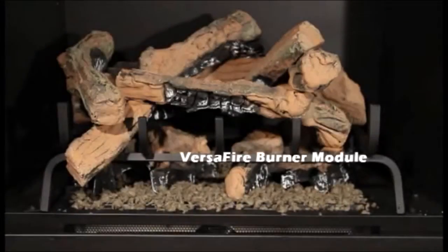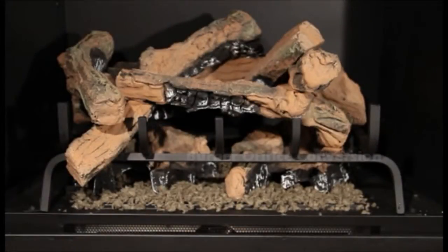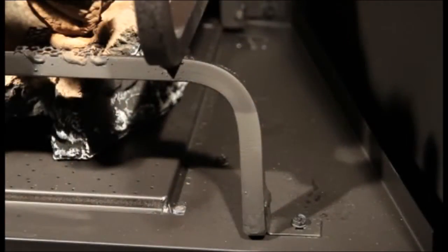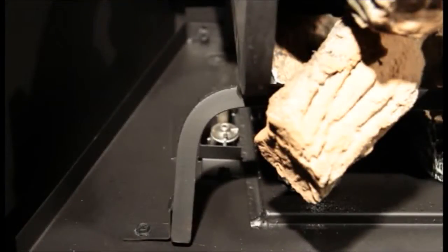Versifier burner module, burner orifice conversion. Remove log-grade assembly, four screws.